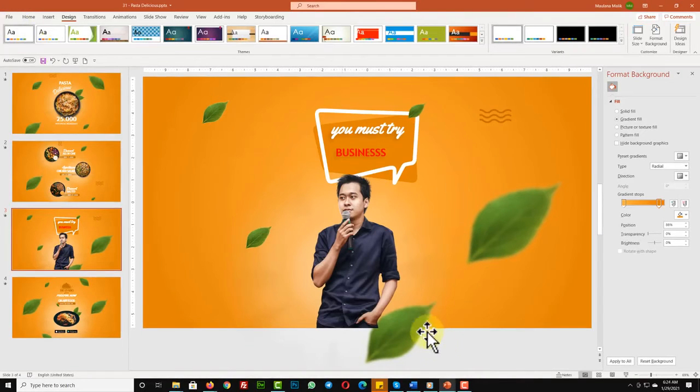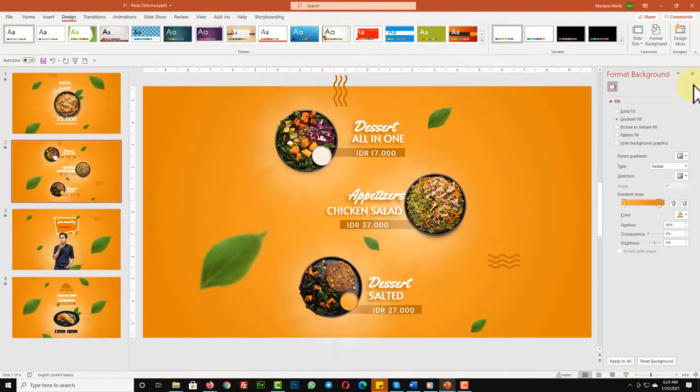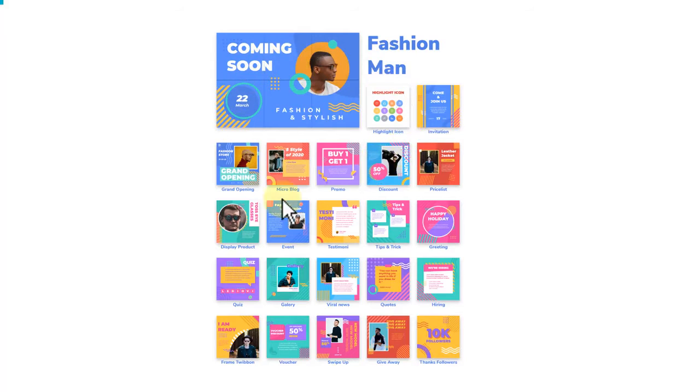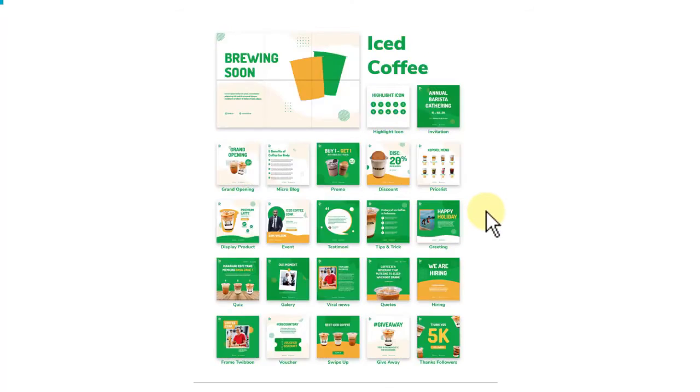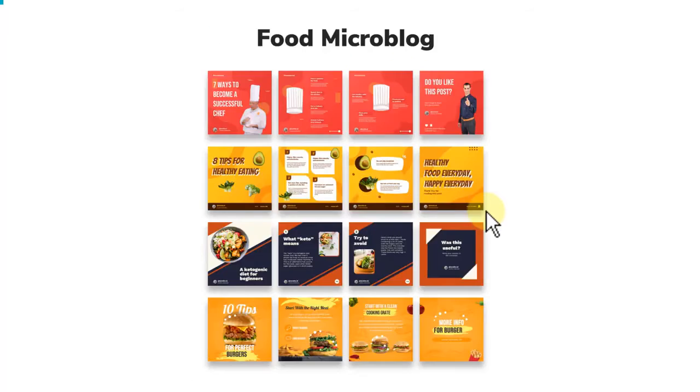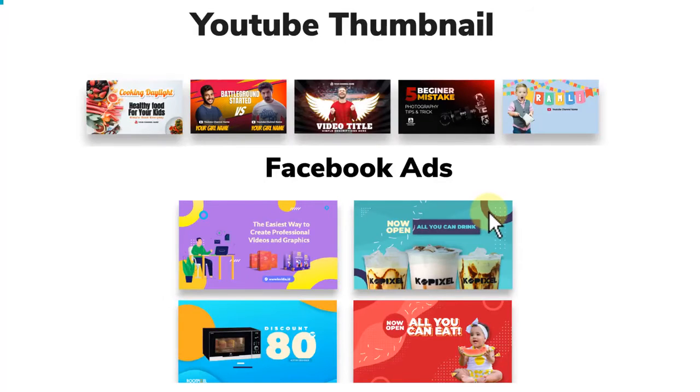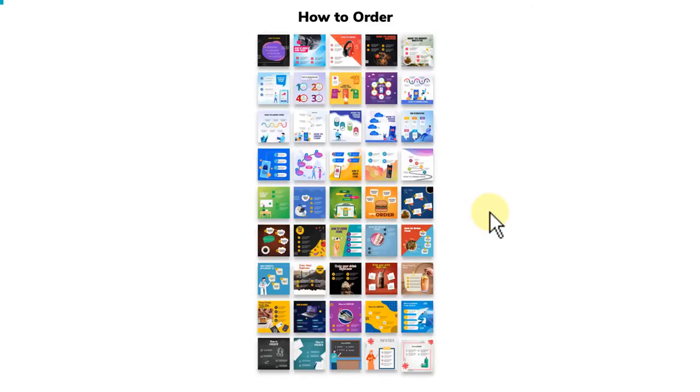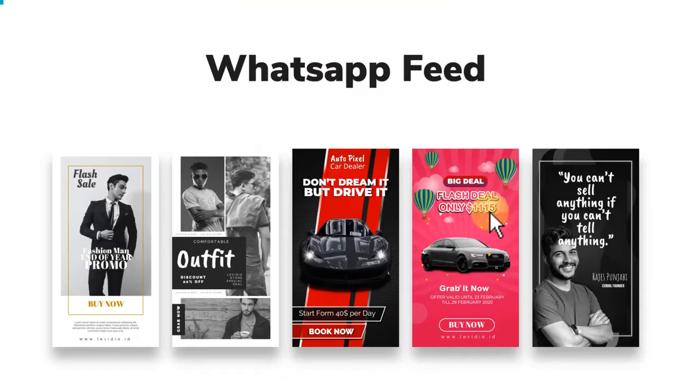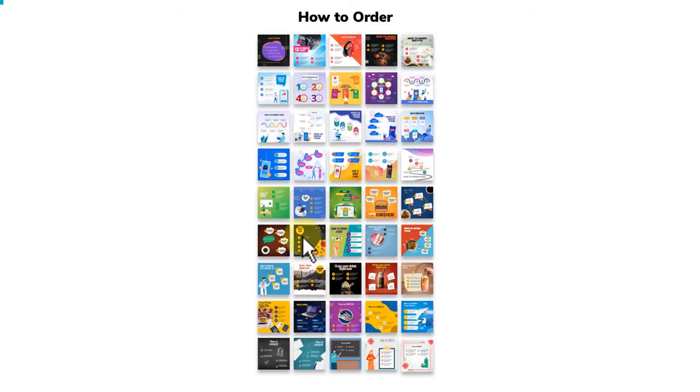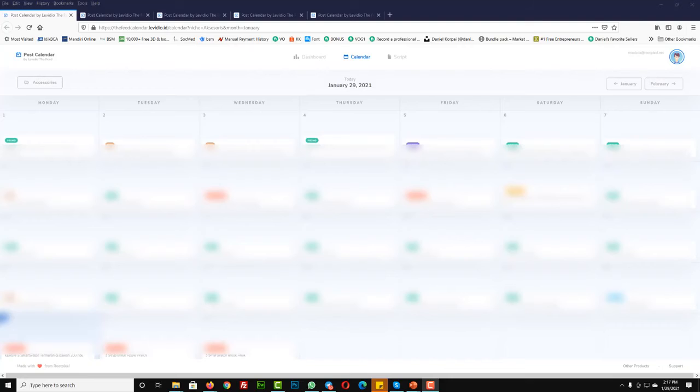You're not only getting video templates, but also hundreds of world-class templates including social media kits, microblogs, and super complete and amazing visuals for all major social media including Facebook, YouTube, Twitter, WhatsApp, and more.